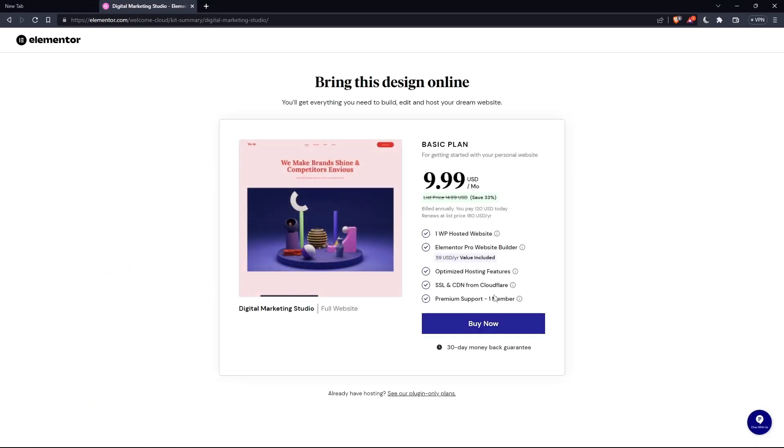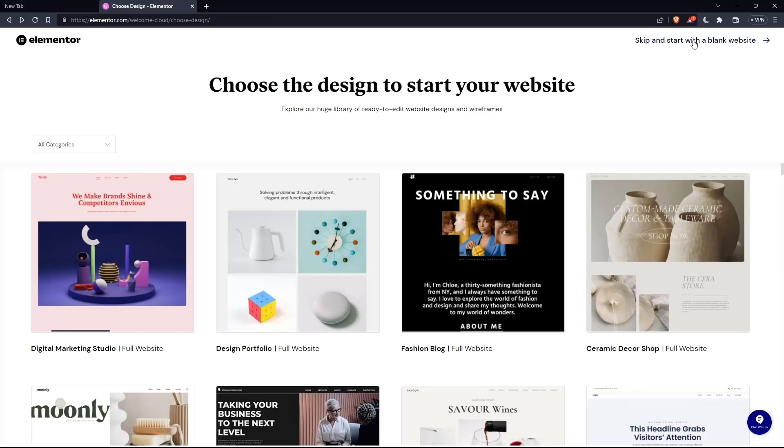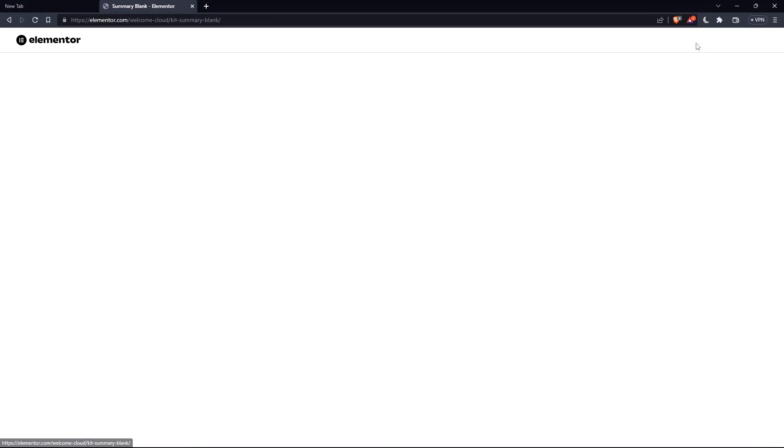And as you can see, they're actually asking you to pay for a plan first of all, so you can start using the design. If you don't want to pay or anything, just go back and click at skip and start with a blank website and you can create your own.